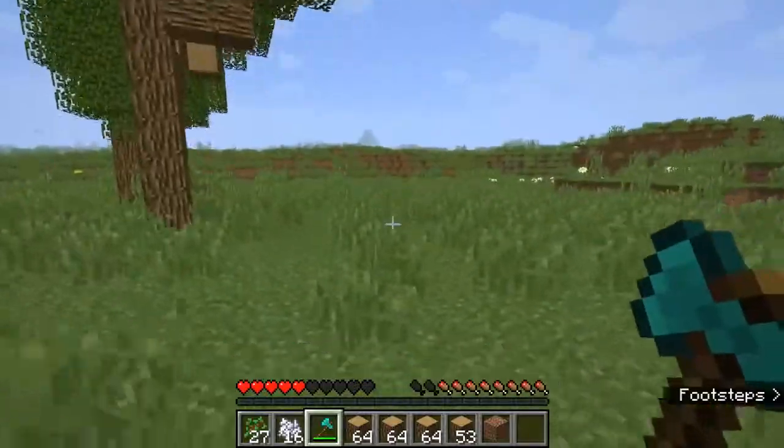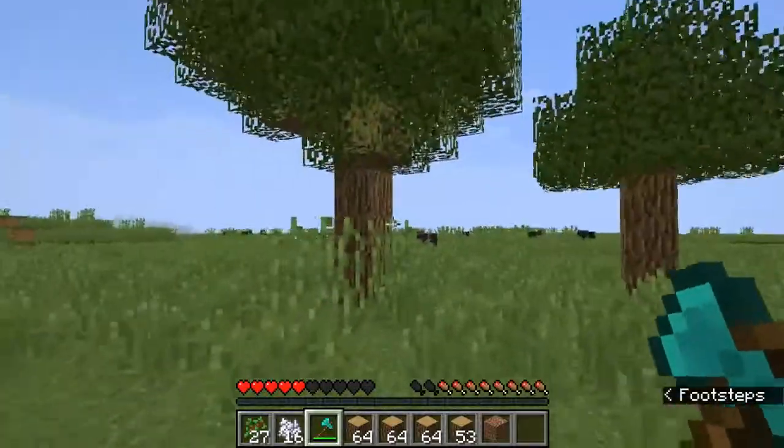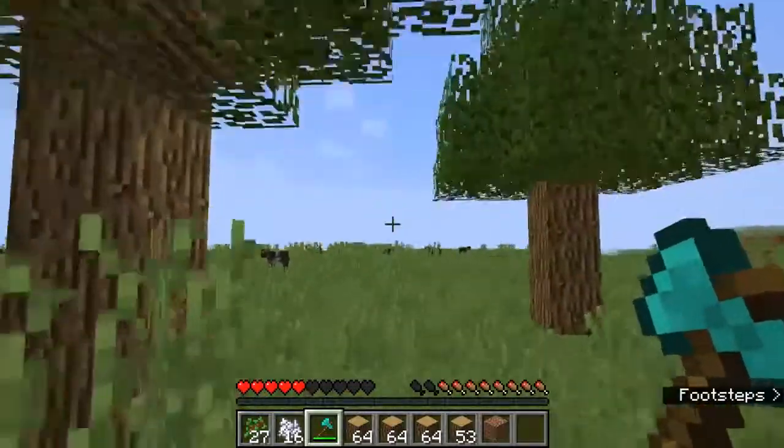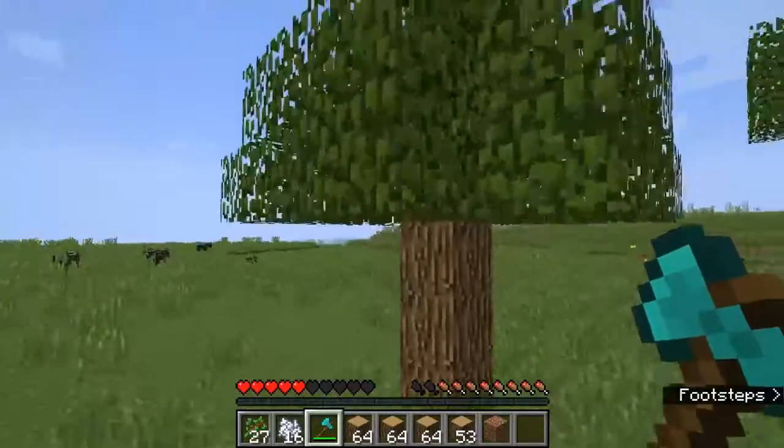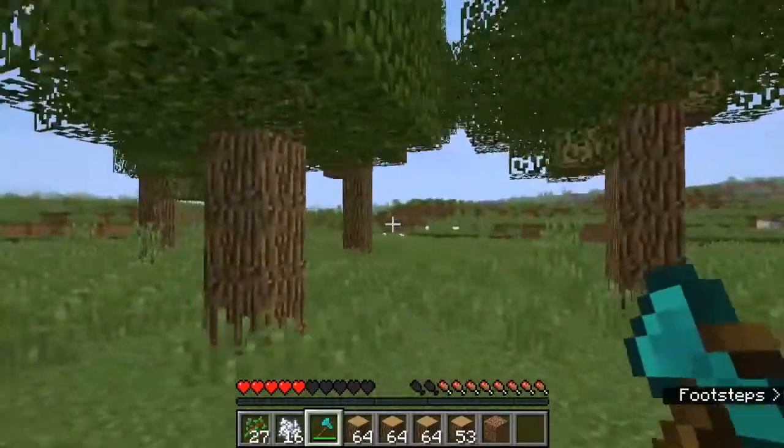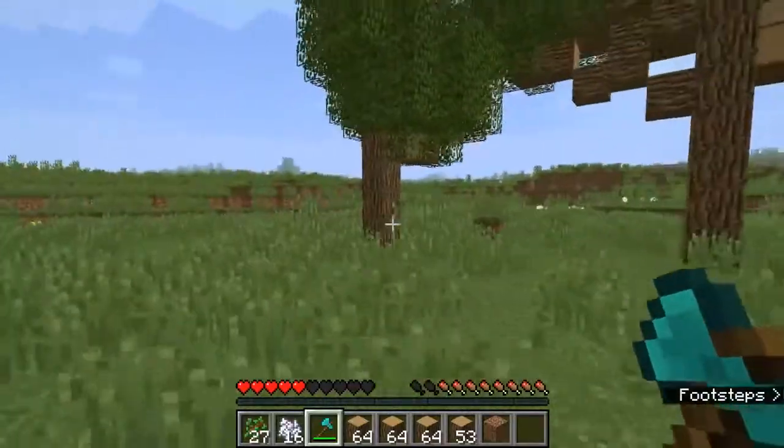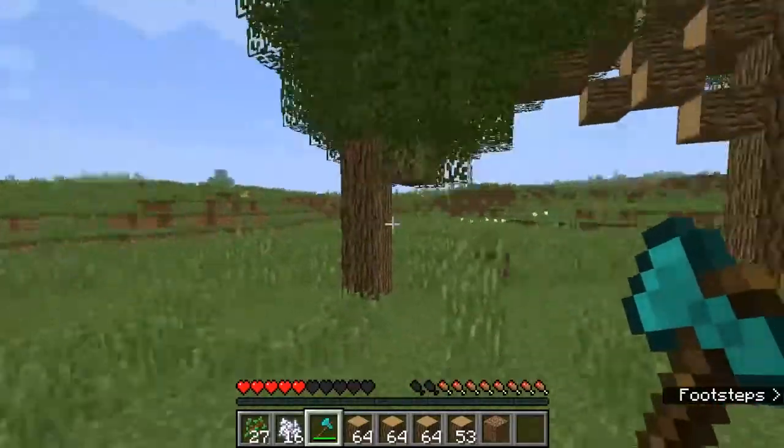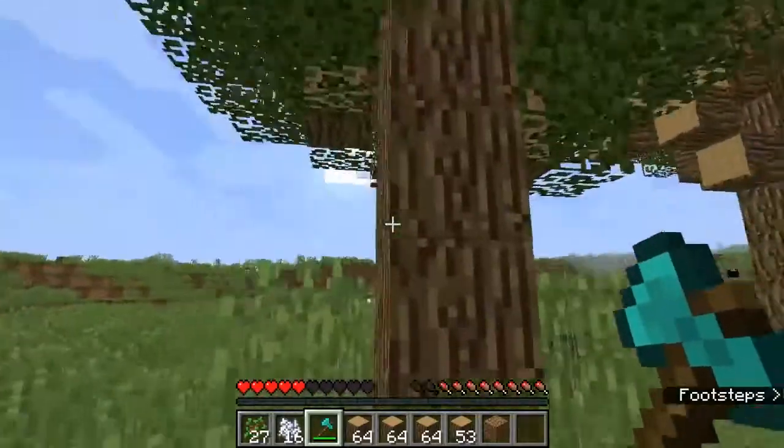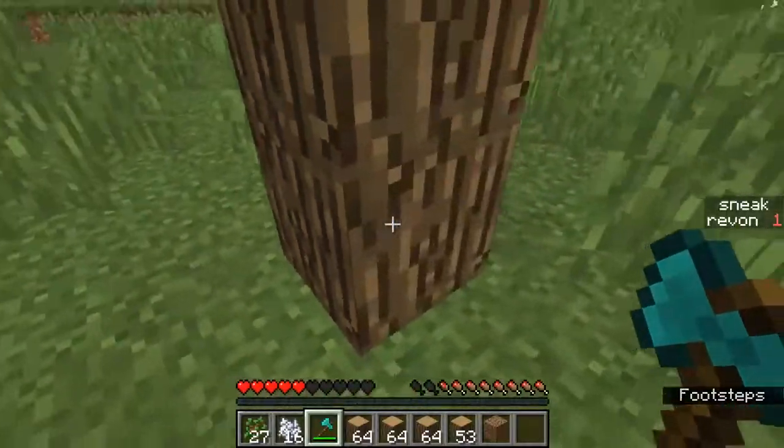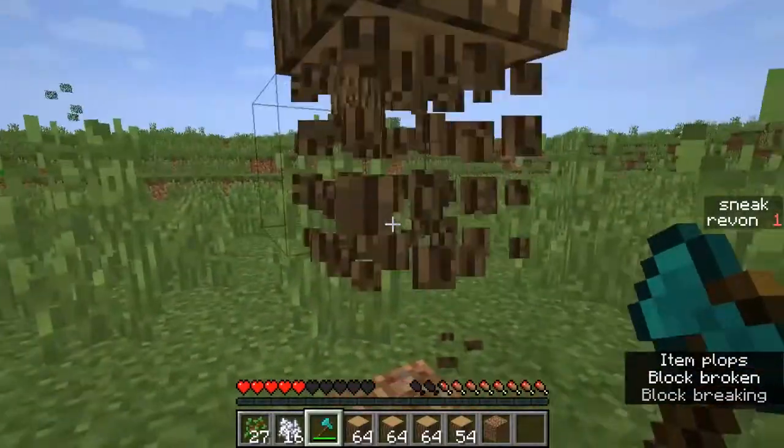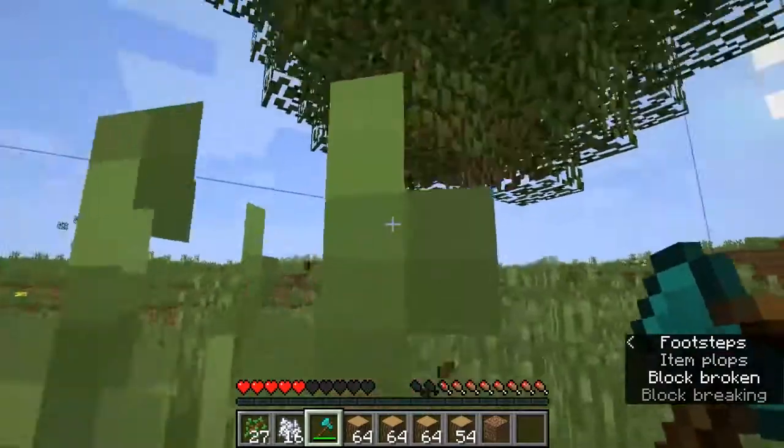Hey guys, I'm back with another Minecraft video. This time I have an updated tree capacitor. Now let's see it. First, you must sneak before it starts chopping.